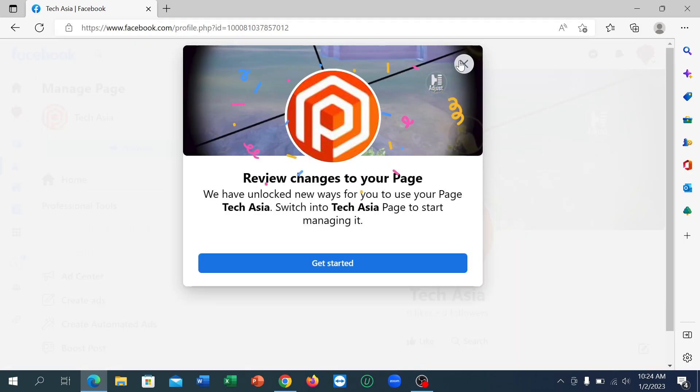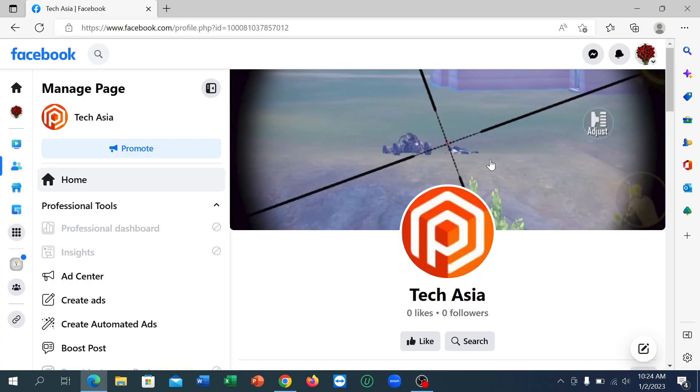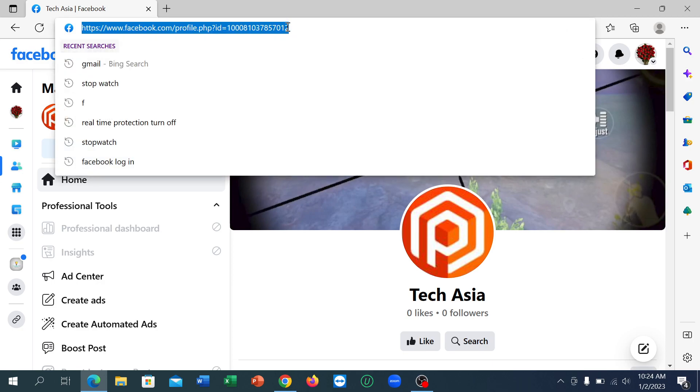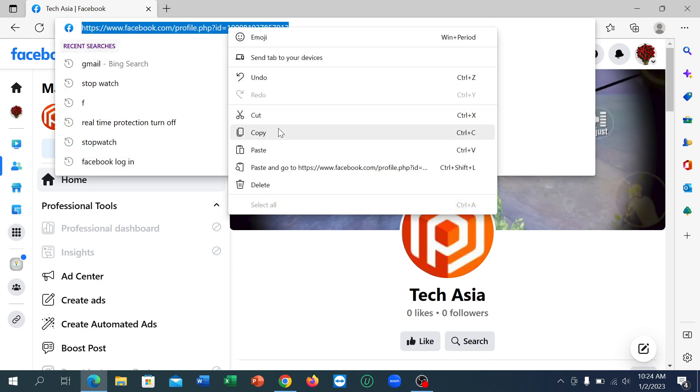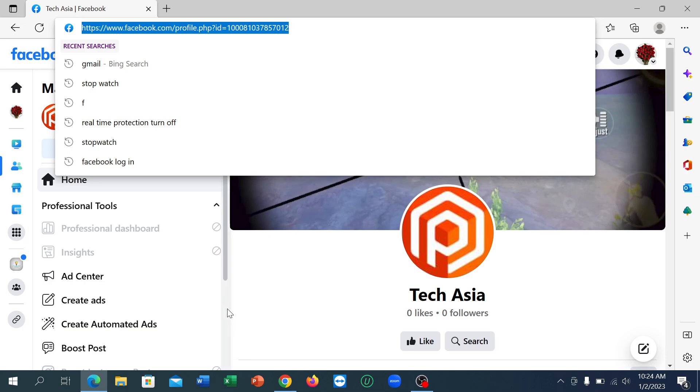at the top there's a link you can see. Just click here and copy this link and you can share it anywhere.